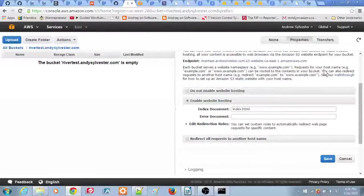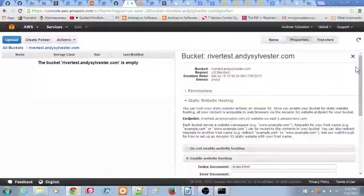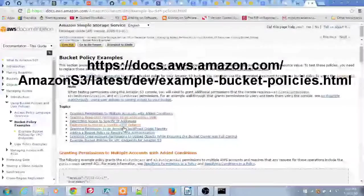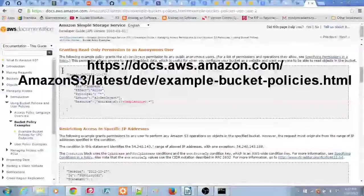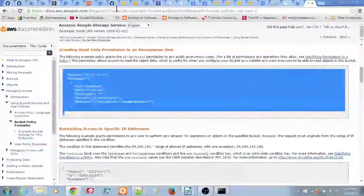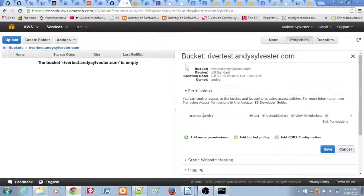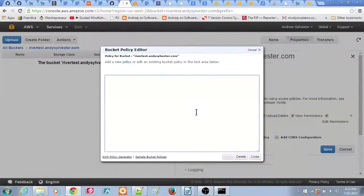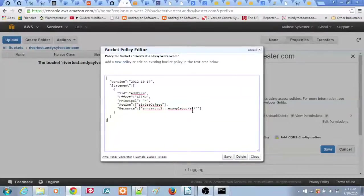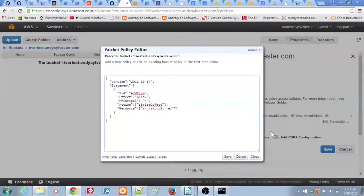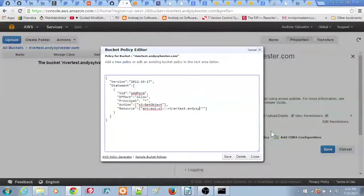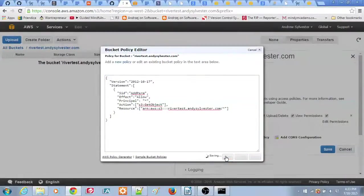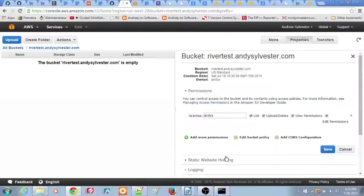To complete the bucket setup, you need to add a bucket policy. To select the correct bucket policy, open a new browser tab to this URL. Then go to the granting read-only permission to an anonymous user section. Copy the text in that section of the page. Then click back on your AWS browser tab. Click on the heading Permissions, then Add Bucket Policy, and a pop-up window will open. Paste the text that you copied earlier. Finally, edit the last line, changing the text Example Bucket and using your own domain name, in this example RiverTest.AndySylvester.com. After making your update, click Save to save the bucket policy.